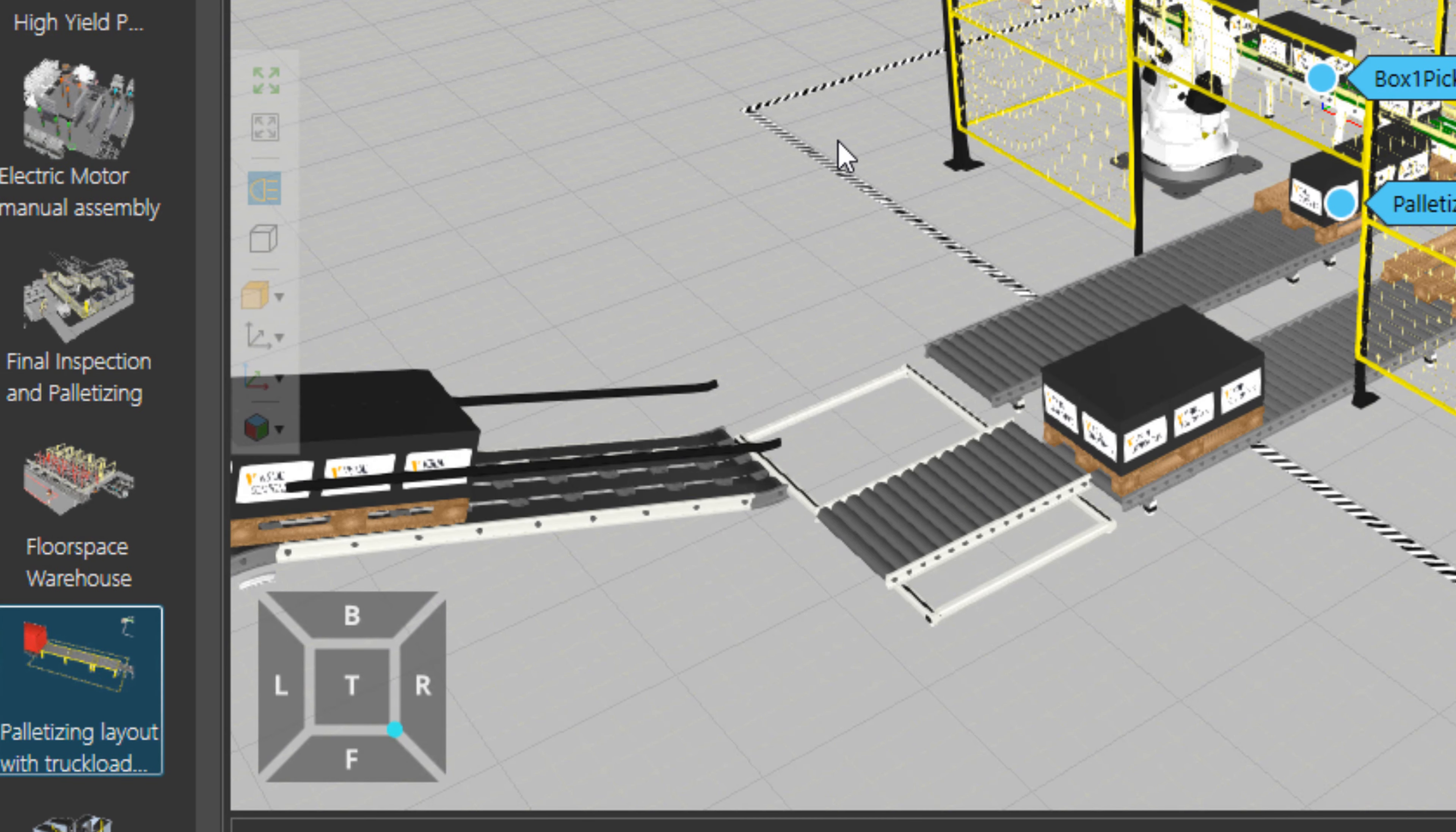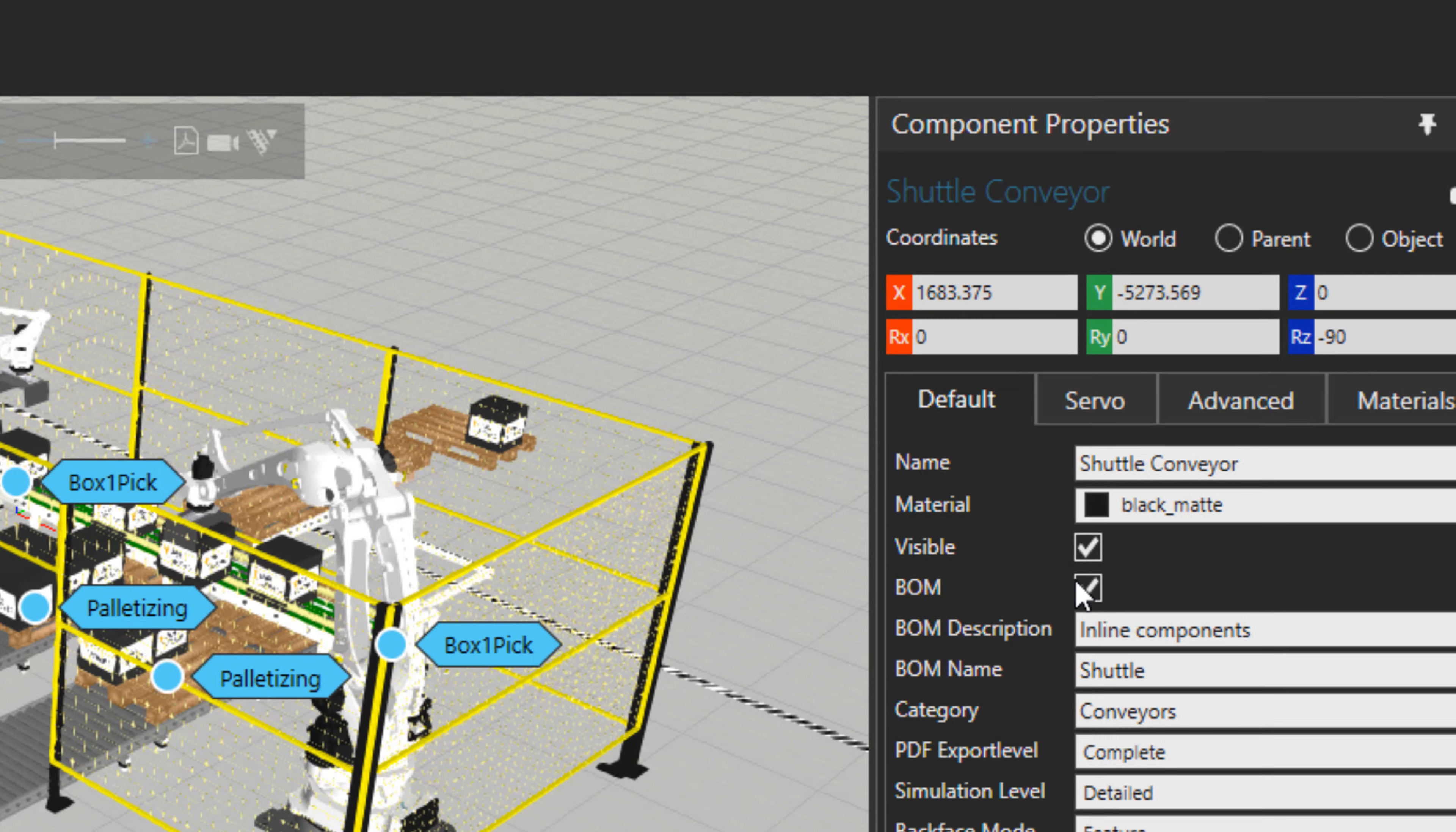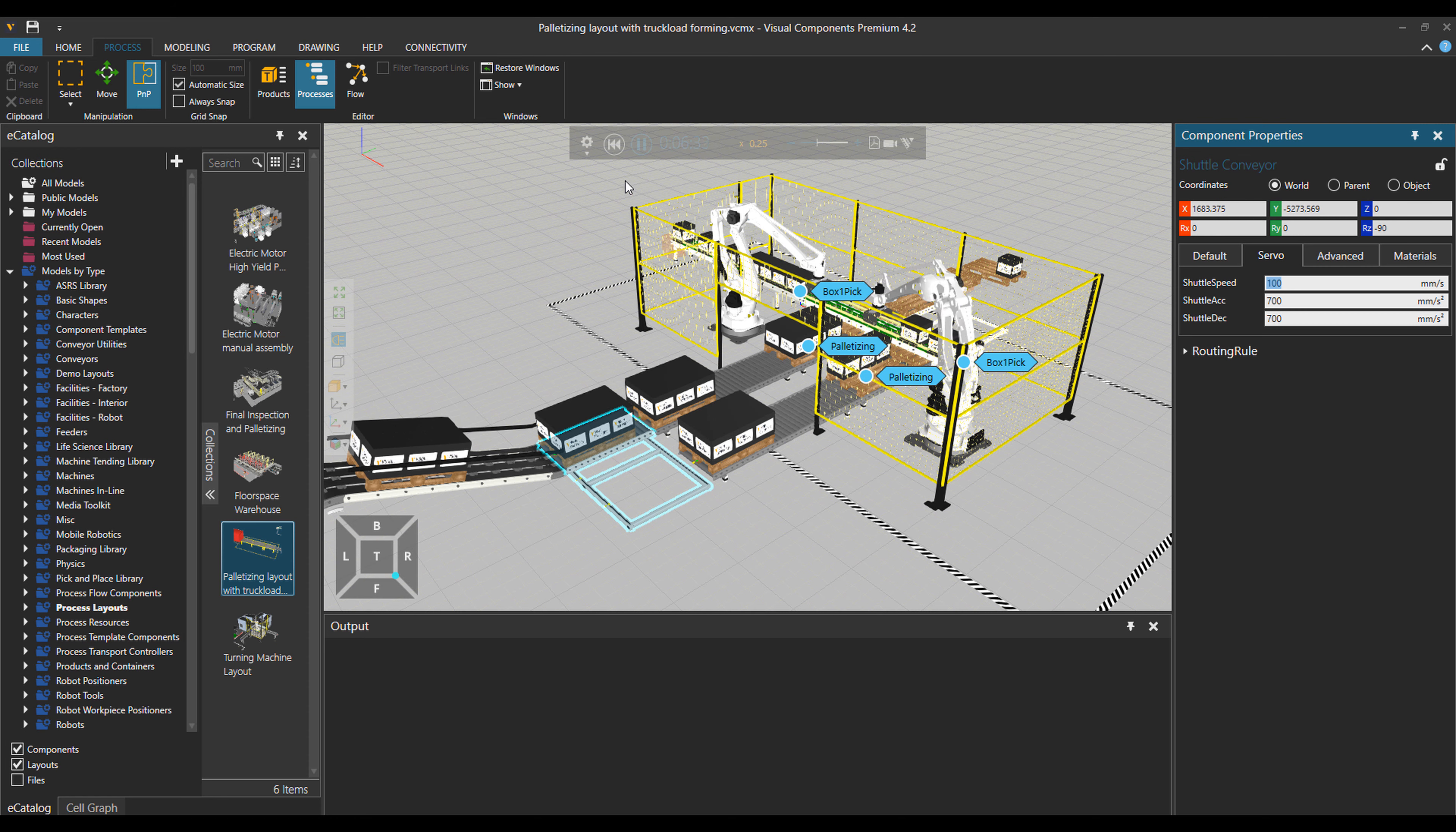And in the next step, the conveyor speed for the incline conveyor is 150, but I would put it at 50 to be more careful with our amazing product that is inside these boxes. And then the speed for the shutter conveyor servo is 1000 and I'm going to put it at 100.